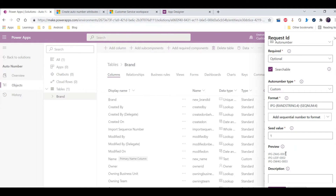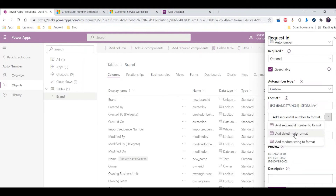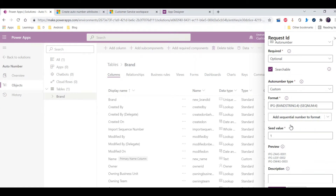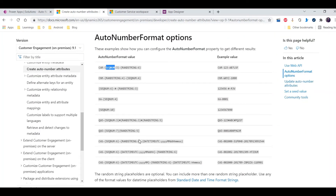With sequence number it generates a numeric type value. I've set a seed value to start with one. I can also add more components using the add options — for example, add date time to format, add a sequential number format, or add a random string — so there are multiple options I can combine as per project requirements.